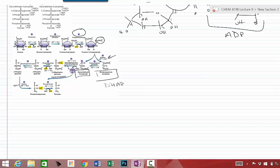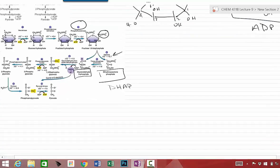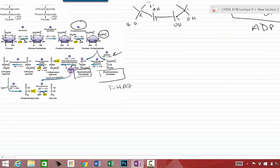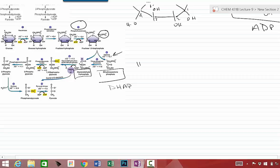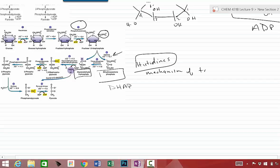We want to eventually make two molecules of glyceraldehyde 3-phosphate. In order to do that, we are going to convert the DHAP to glyceraldehyde 3-phosphate. And that occurs by an isomerase reaction, triosephosphate isomerase. There are some critical histidines in the active site of this enzyme that performs this reaction. And you want to look this up in your book, the mechanism of triosephosphate isomerase.